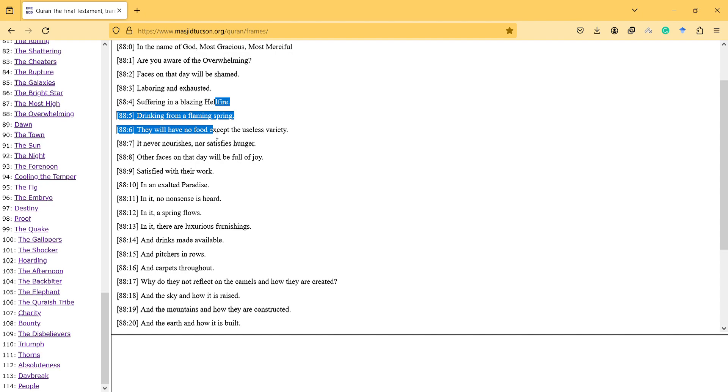They will have no food except the useless variety. It never nourishes nor satisfies hunger.